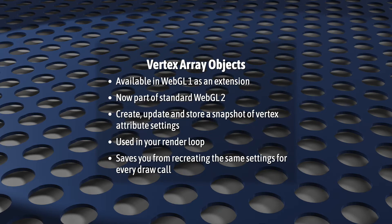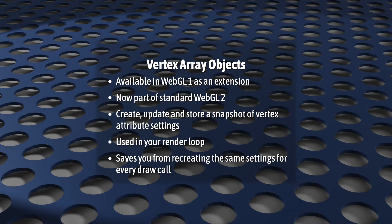Okay, let's continue. So, Vertex Array Objects were previously available in WebGL 1 as an extension, but are now part of standard WebGL 2.